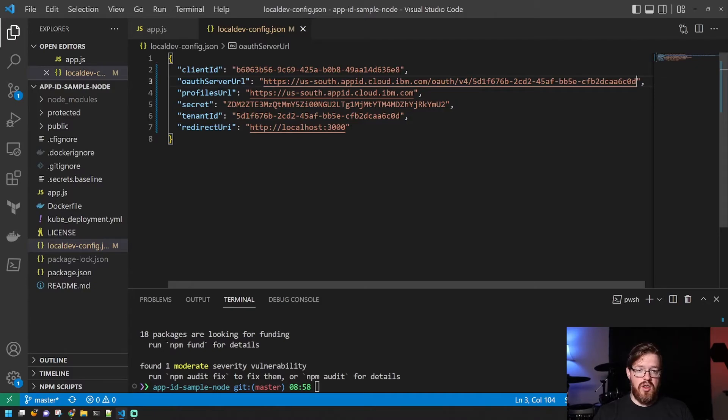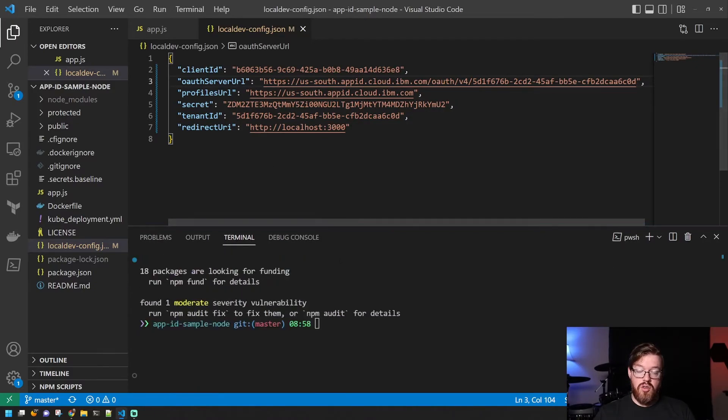Okay, now we have all of our values in. So we should be able to just run the application.